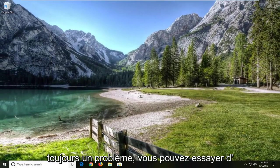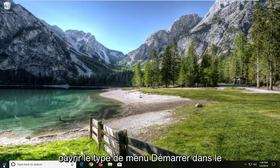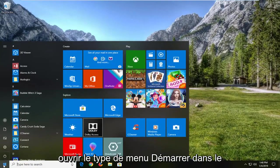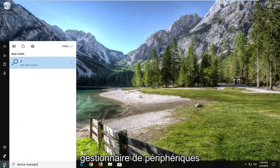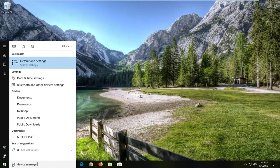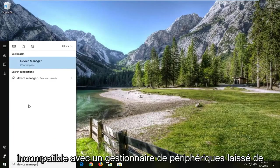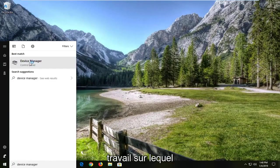If you're still having a problem, try opening up the start menu and type in device manager. Best match should say device manager. Left click on that.